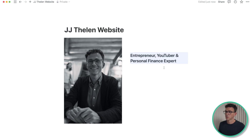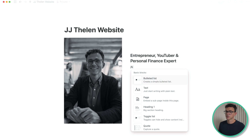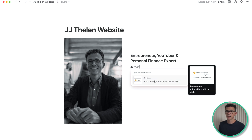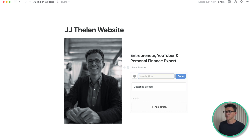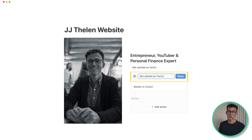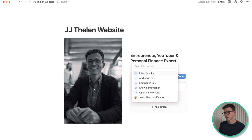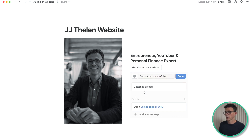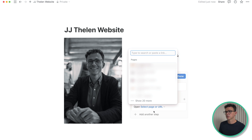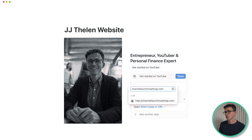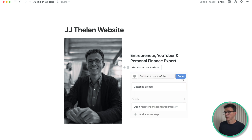Add a slash to add a different element. I want to add a button below this text. It wants to know what you want the button to say — I'm going to have it say 'Get Started on YouTube' because we're going to promote my YouTube for beginners course. Then down below we need to select the action, which would be open page or URL. Click on the blue part that says select page or URL, and then you could either select a page from Notion or type in the URL for our course — channellaunchroadmap.com. And done.